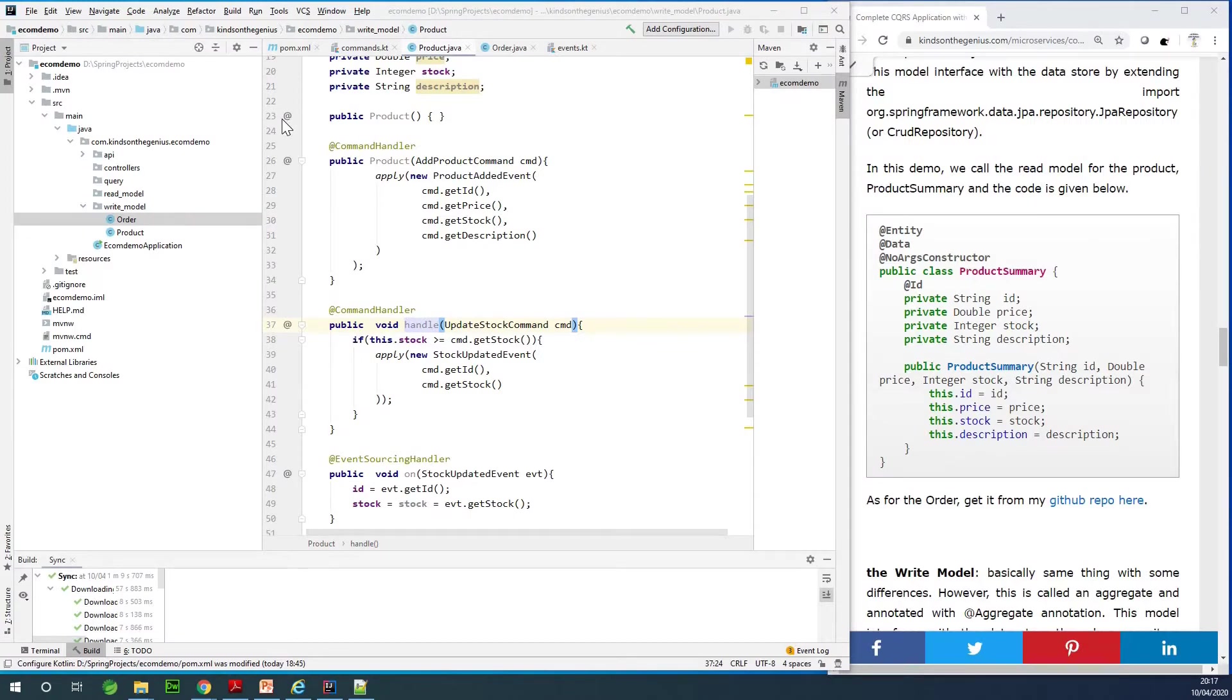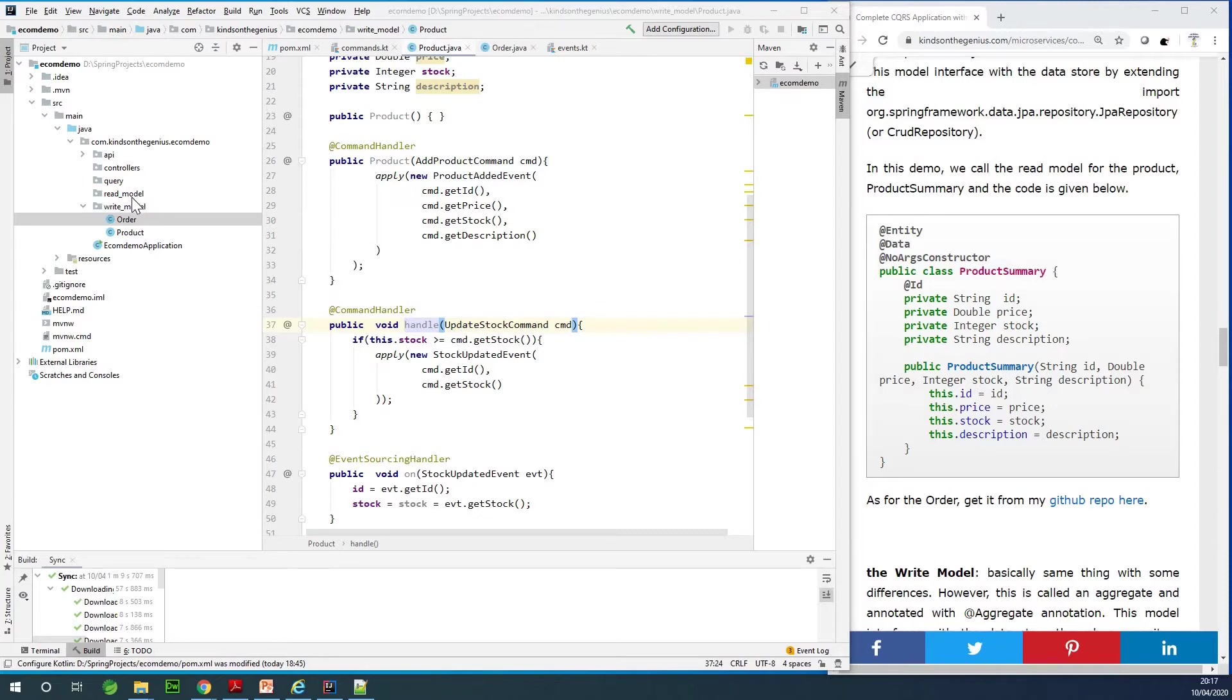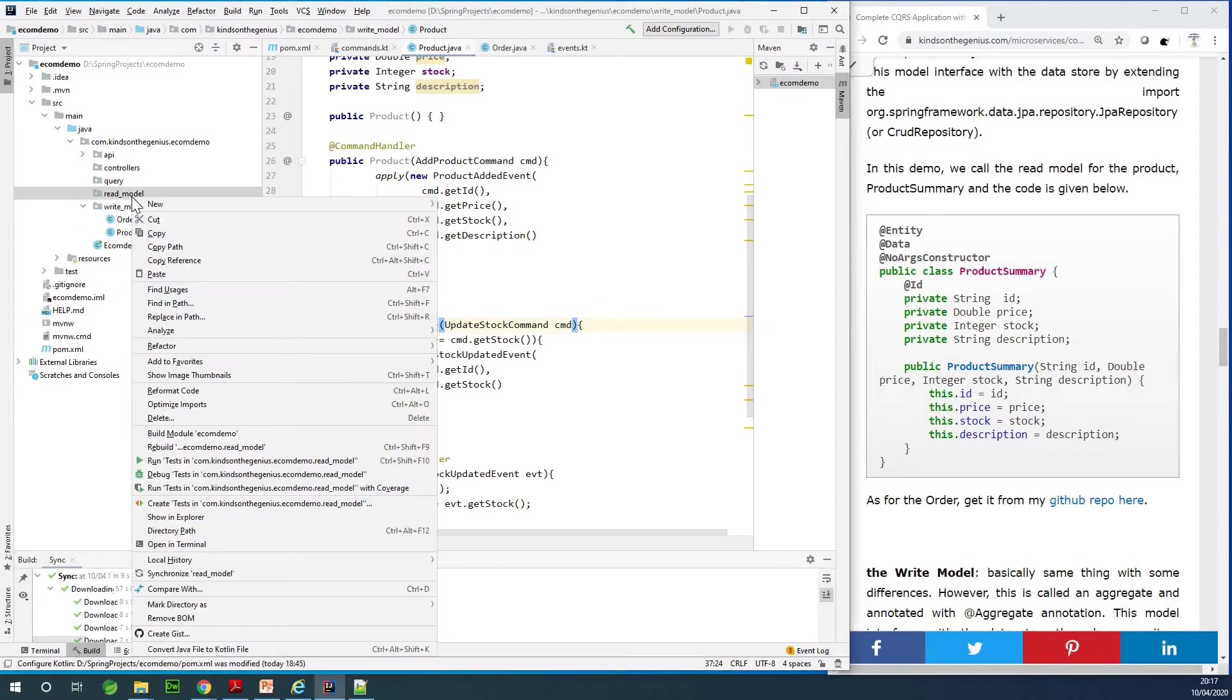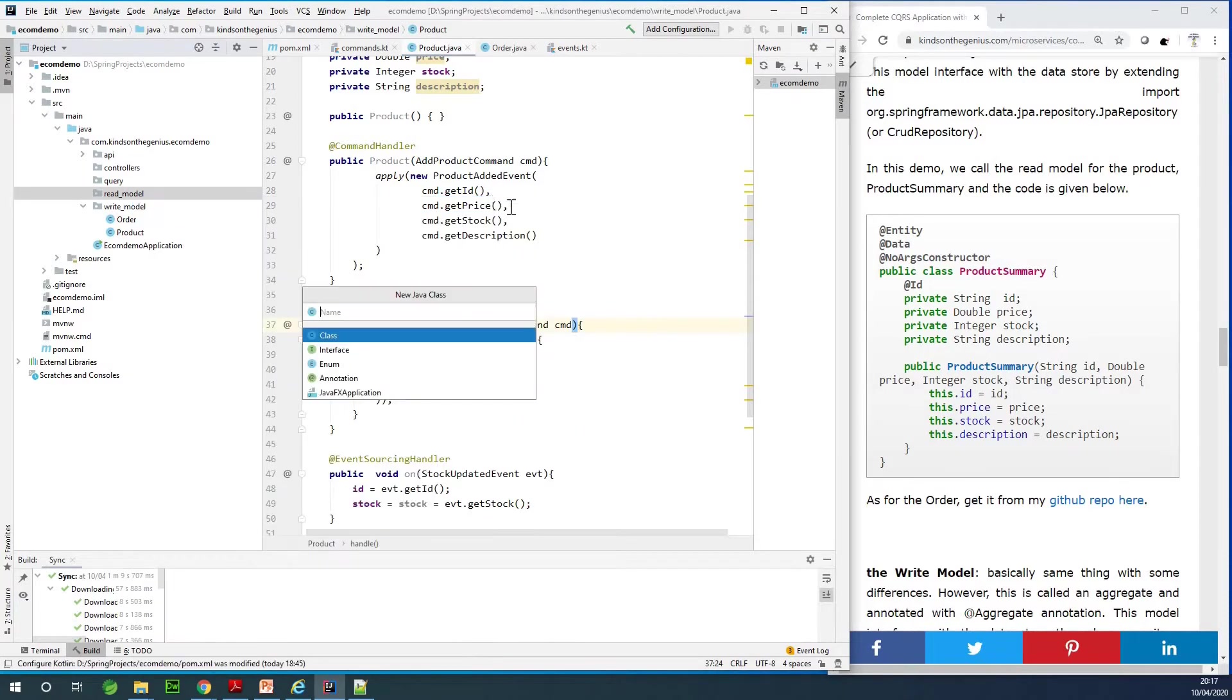So today we are going to continue with part 5 of our complete application with Axon Framework. Today we are going to be building the read model. The read model is simply just like the normal entities you save in a database.